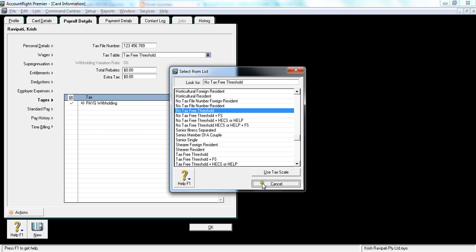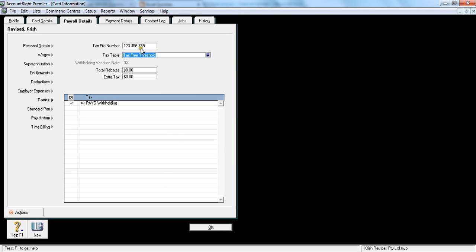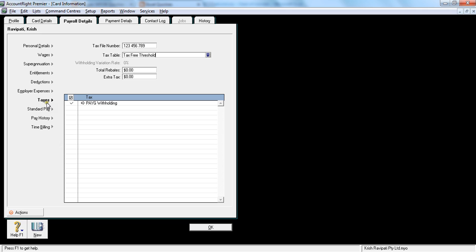Whereas if you click tax free threshold, that means on the first $18,000 or whatever the tax free threshold is there, the employee will not get tax deducted on that amount. Once again, get your financial controller's advice, or your tax accountant's advice on that one. So you should always follow what the employee has suggested you, or advised you, on his tax file declaration form. And you need to follow that advice. That's regarding taxes.